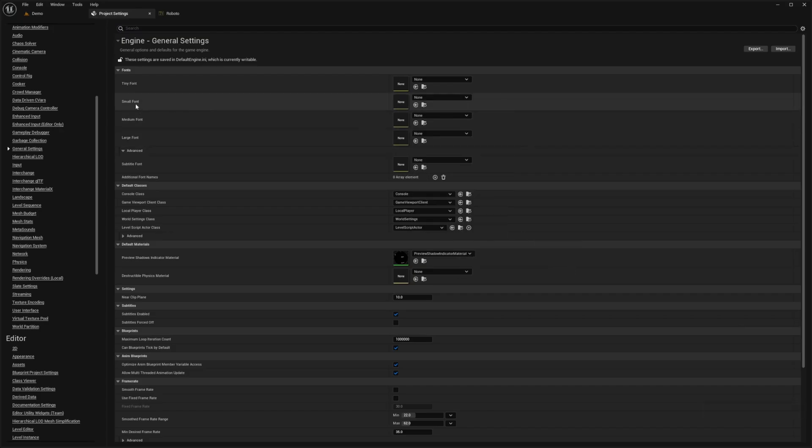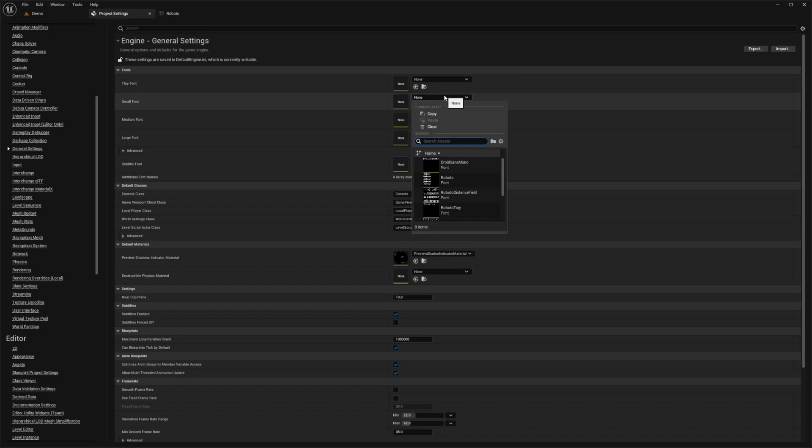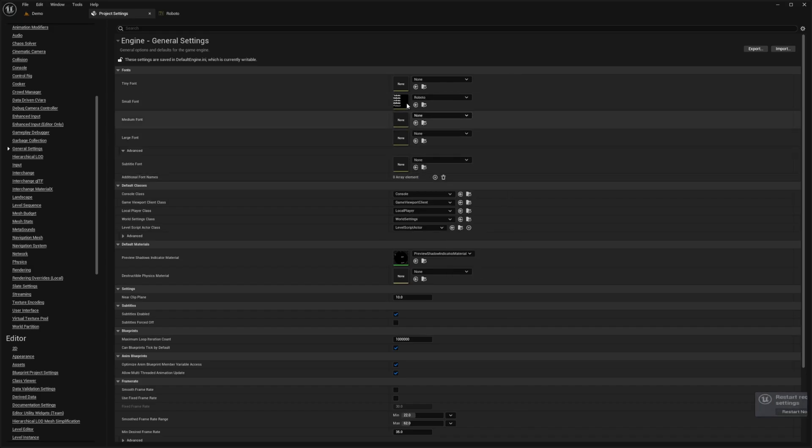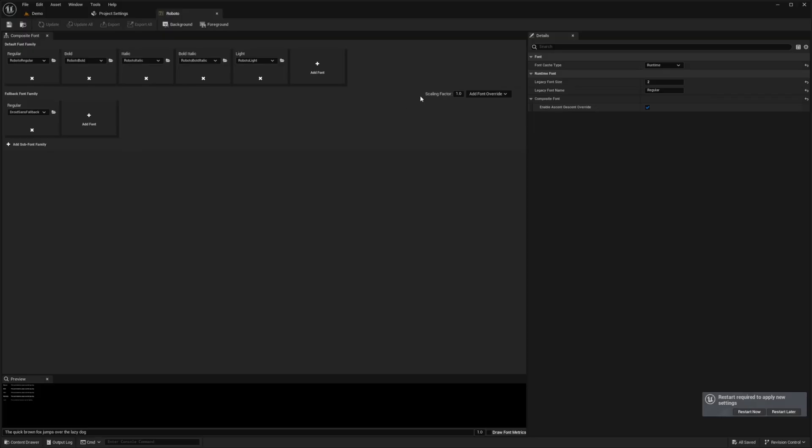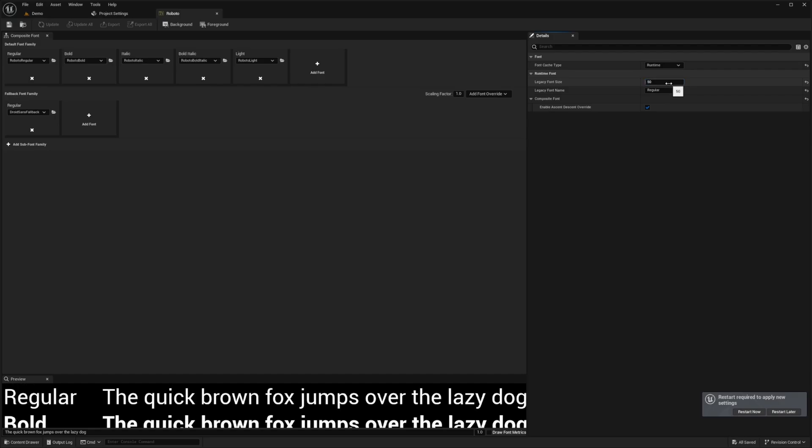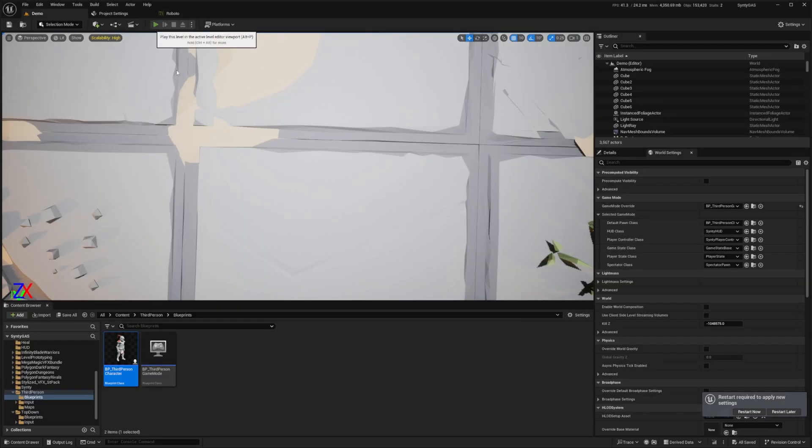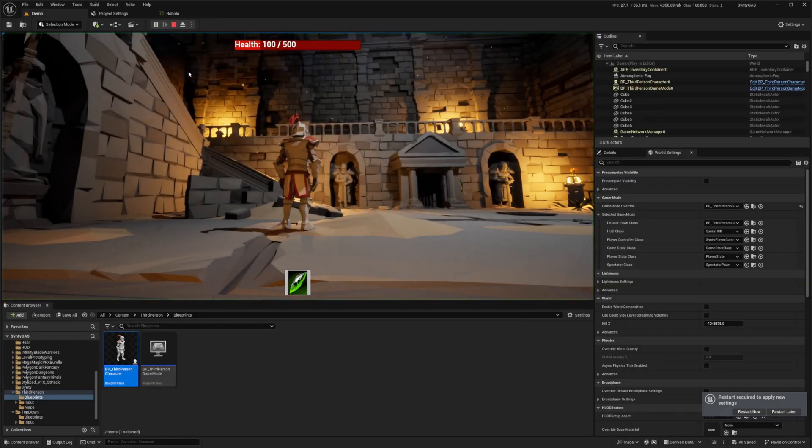You do have to use the small font for this because that print string or debug text is using small font. So I'm just going to select the Roboto font, double click to open this, and I'm going to change this text from two as I originally had it to something like 50. This might be a bit absurd, but let's go ahead and try this out.